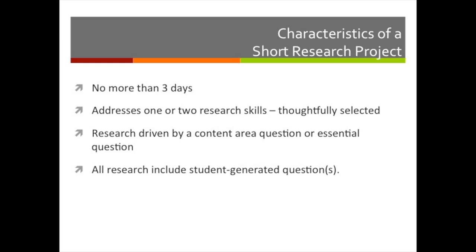We realize that at the middle school level research occurs more frequently than what we have suggested, but the hope is that the research projects done previously will be adjusted to reflect the LMC Power Standards, which District 25 will use. We also understand that many teachers work on sustained research projects at the middle school level. Please continue these projects and incorporate the Power Standards. The only school-wide research expectations for the 2012-2013 school year at the middle school level are short, focused research projects to be completed in ELA, Social Science, Science, and Global Perspectives.